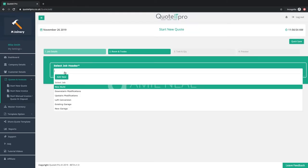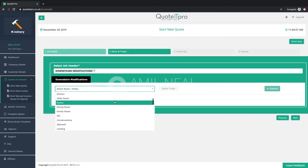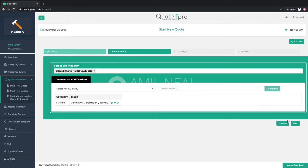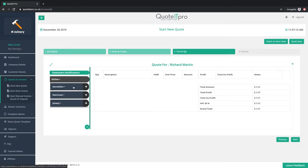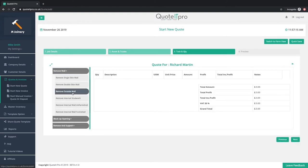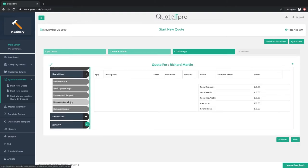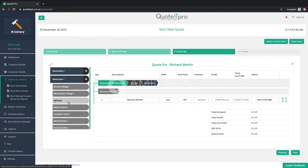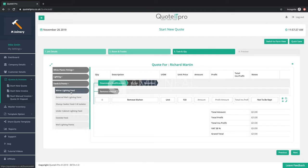Selecting your rooms and trades. Then, using our advanced quote builder, you can select from all your inventory items to create the perfect quote for your customer.